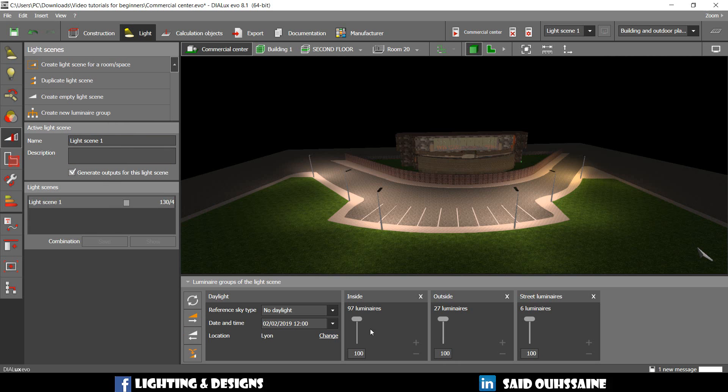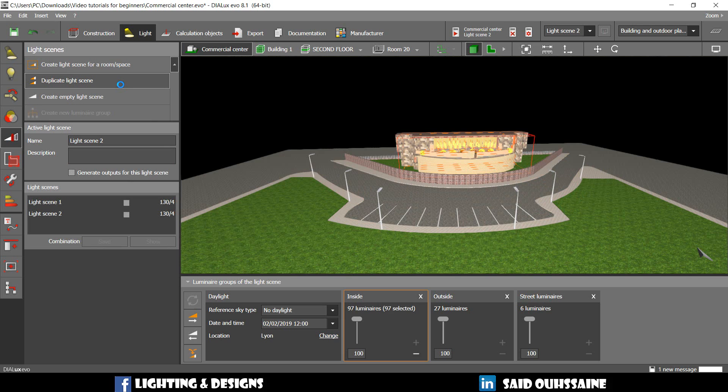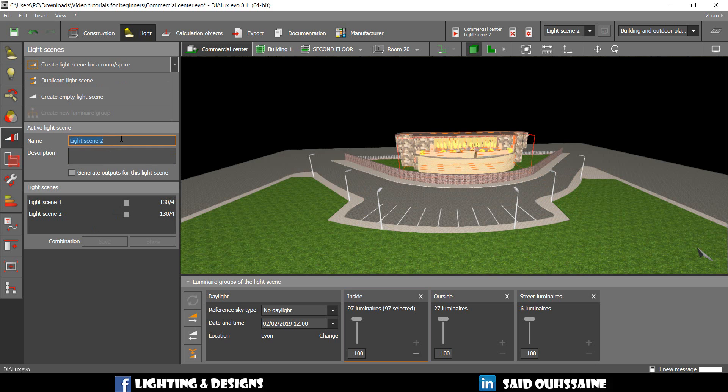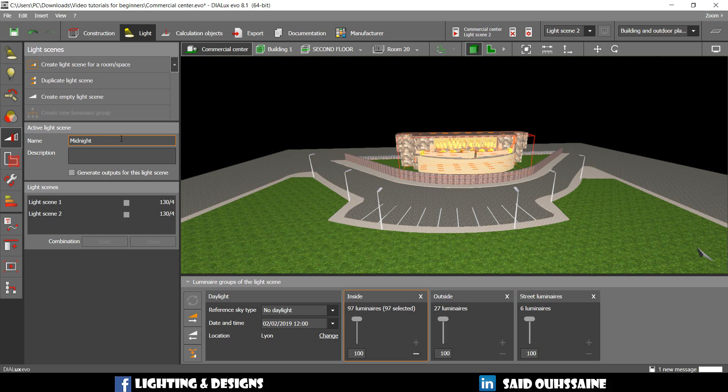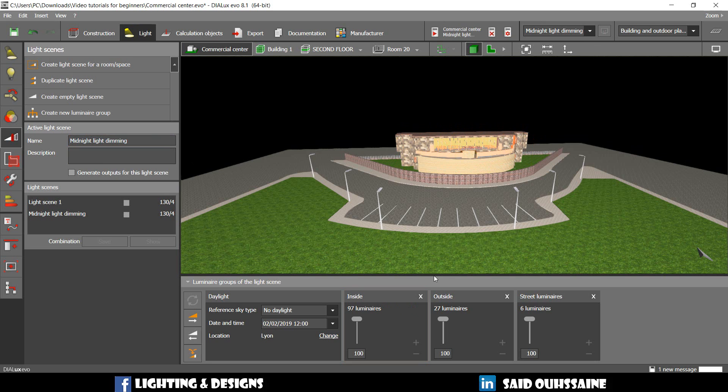But we're going to duplicate this one. And we will make the changes we need. Duplicate this one. And we're going to call it like midnight light dimming. For example. And it has the same luminaires groups.